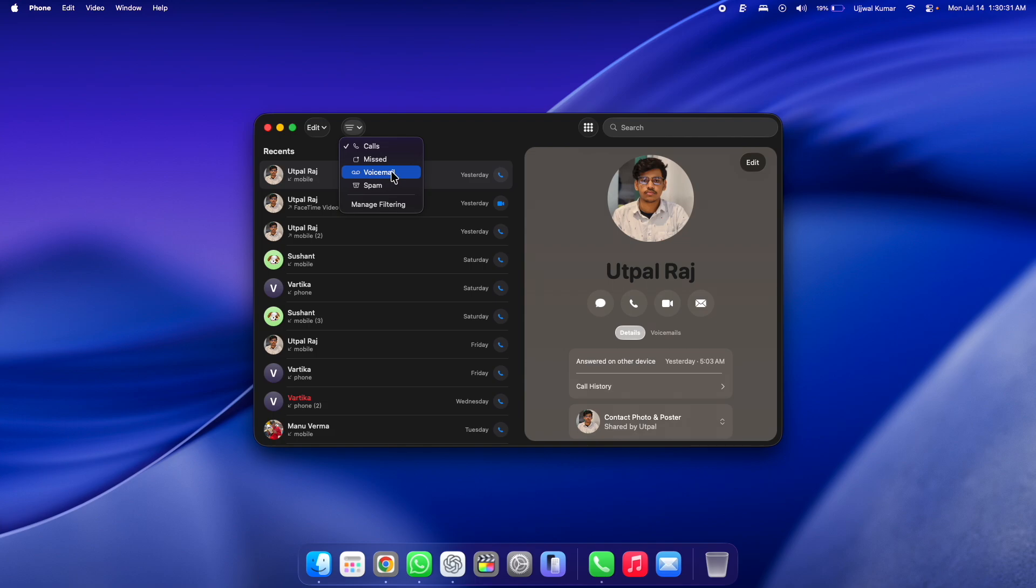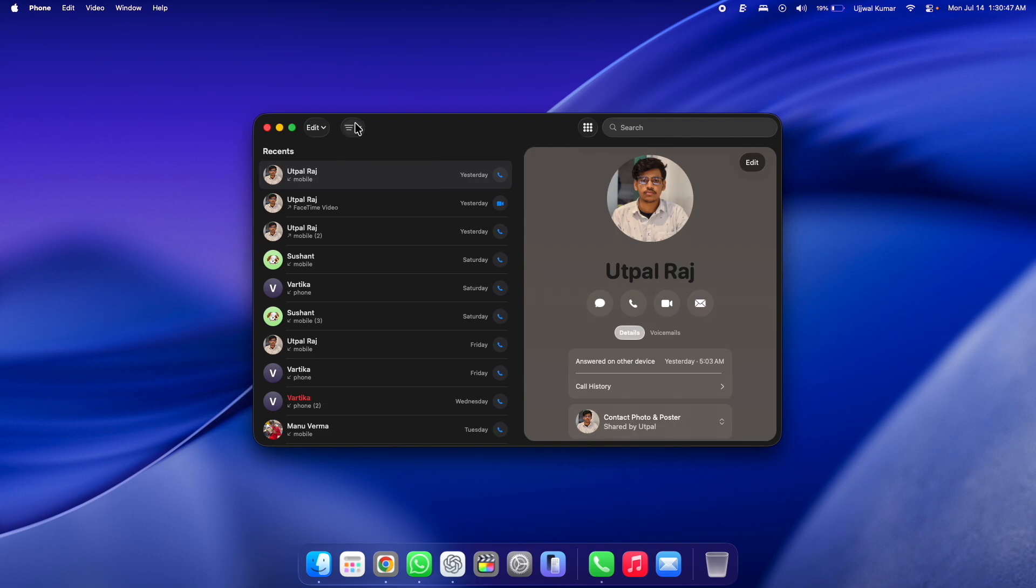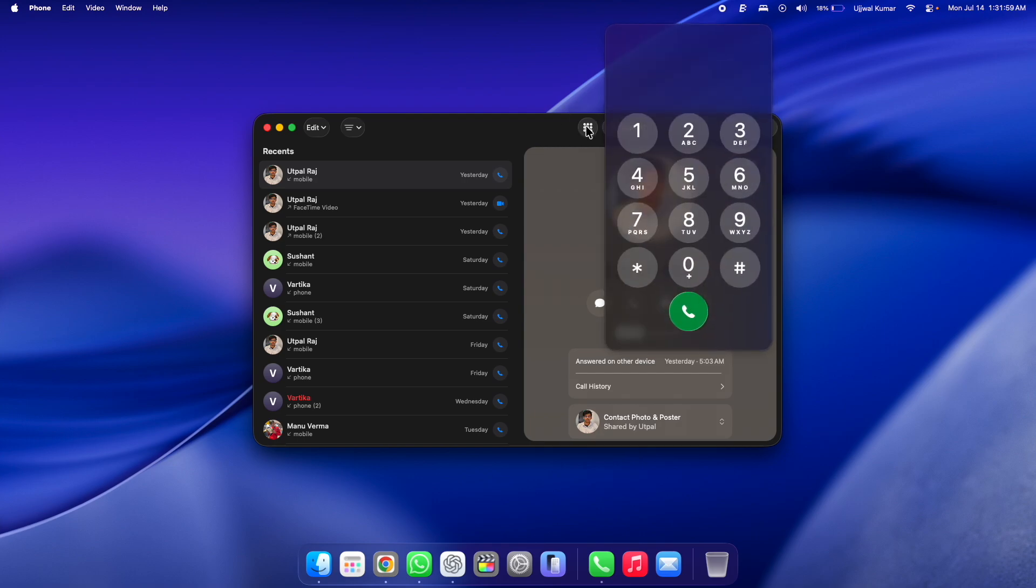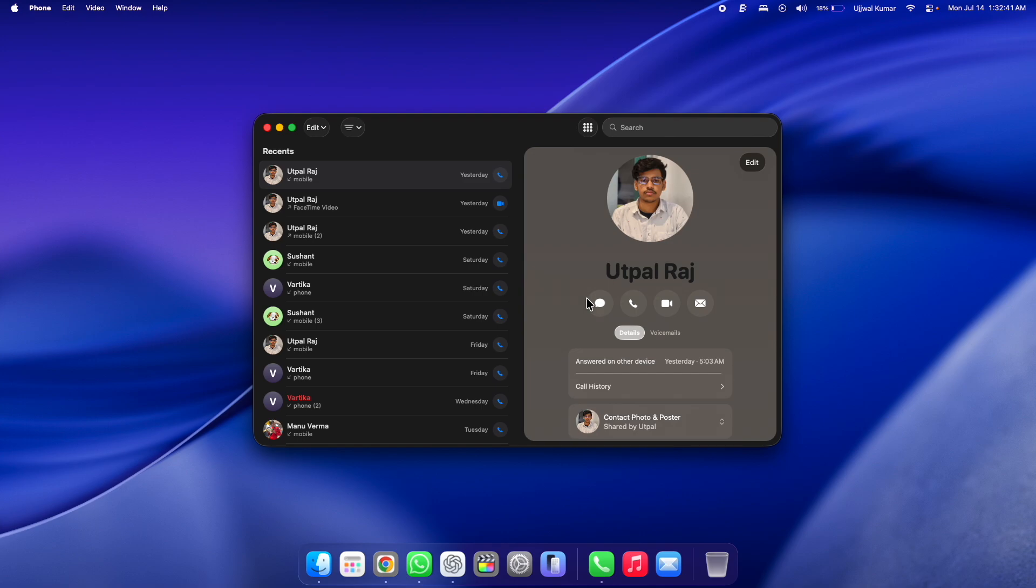If you want to make a call to someone by dialing their number, then you can click on the Keypad icon. It opens a dialer where you can manually dial a number, and once done you can click on this green Call button.